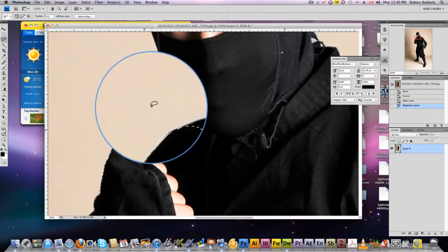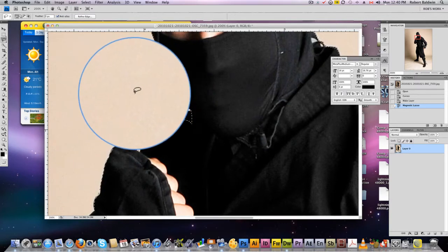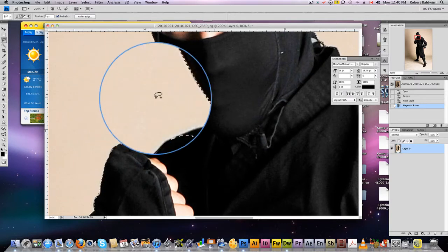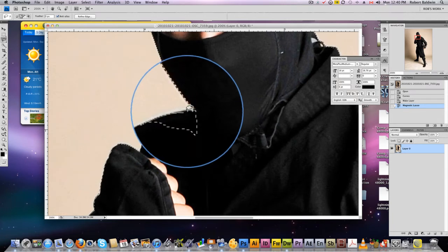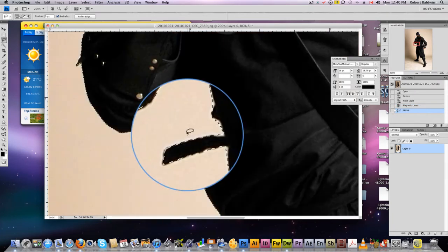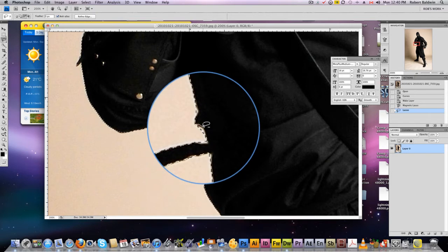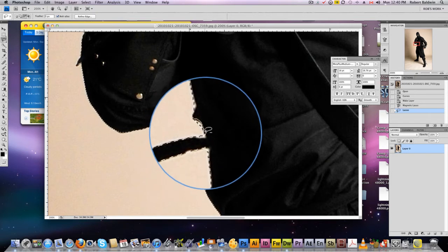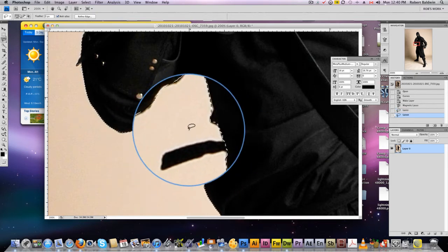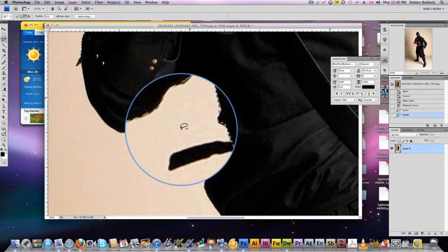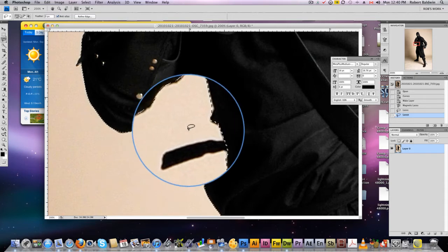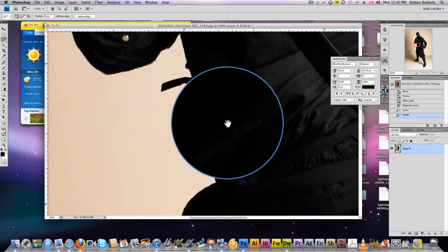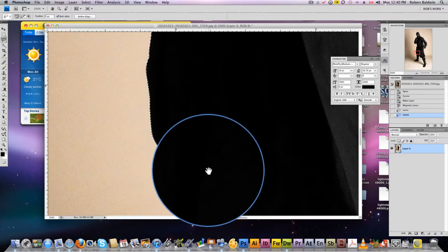We're going to fix the imperfections. By holding shift, a little plus sign appears, which means you're adding to the selection. Click option or alt and you get a minus, which removes from the mask. So shift for plus, alt or option for minus. We're going to go around and refine our mask this way.